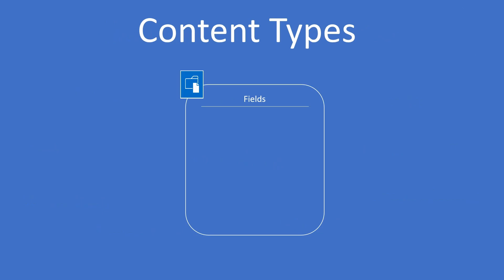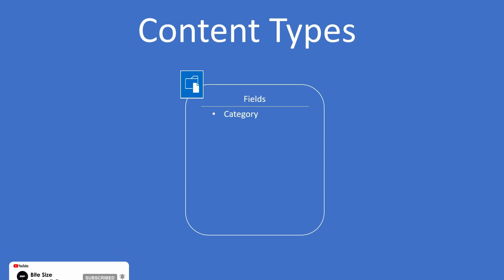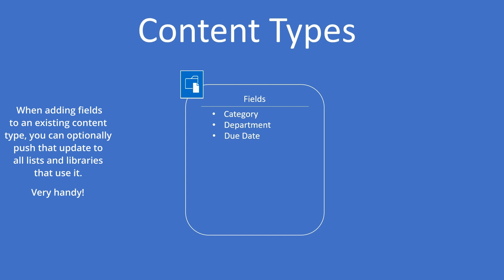You're probably already familiar with creating SharePoint lists and libraries and adding custom fields. Things like document category, department, due date, and so on. You're probably used to simply adding them to the document library itself. Well, that works fine, but what if you want to add those fields to another library? If that library is on the same site, you'll just go to the other library and repeat the same actions, right? That's where content types can be a huge time saver. Here's how it works.